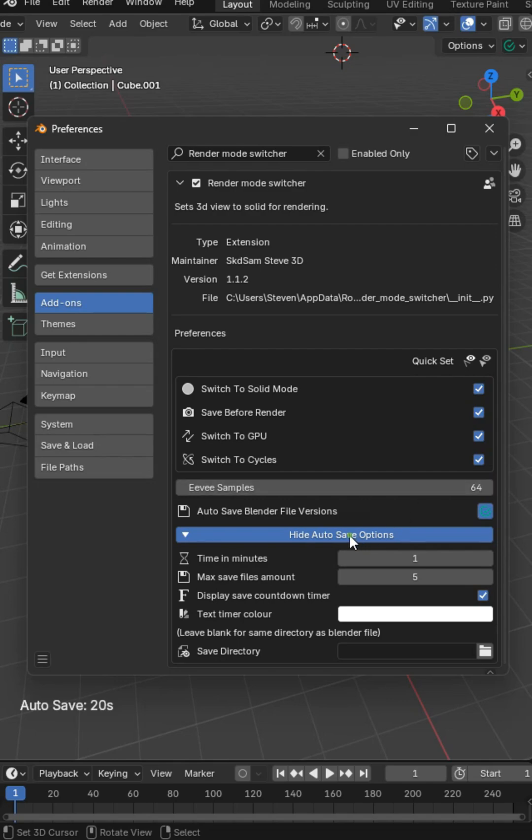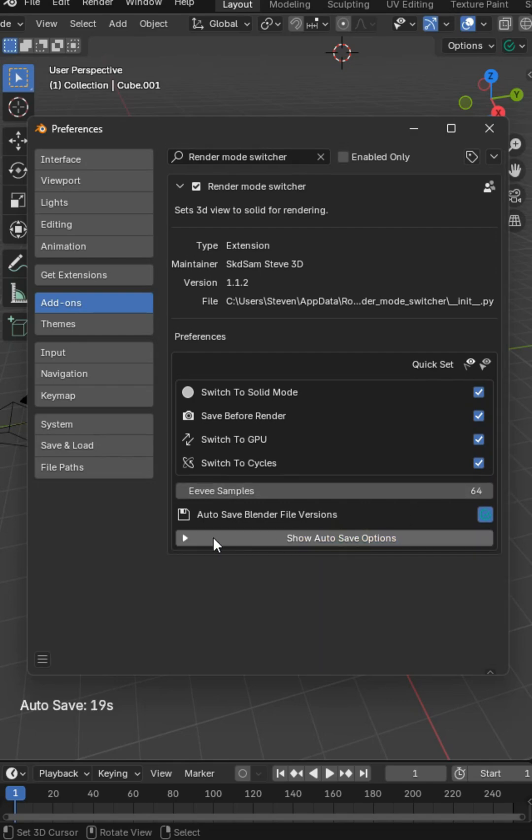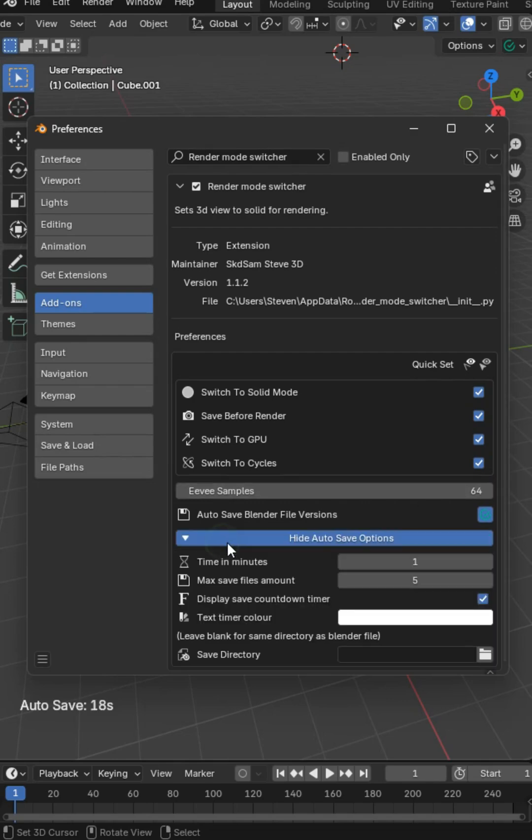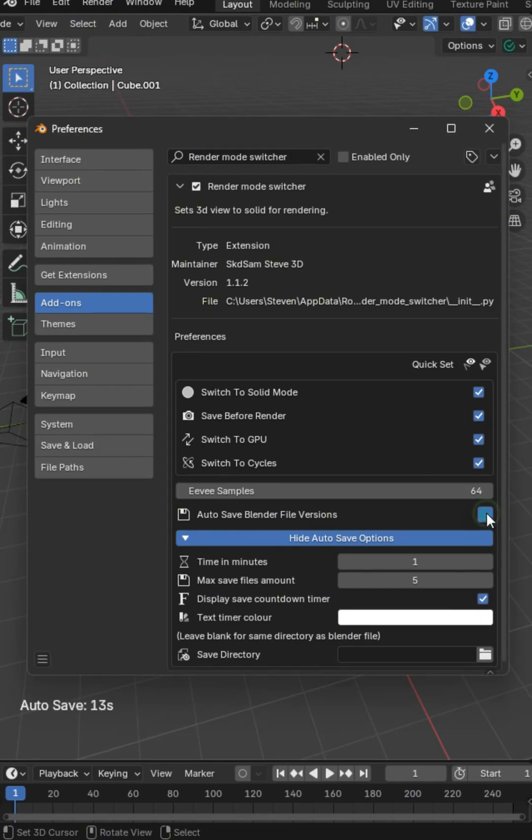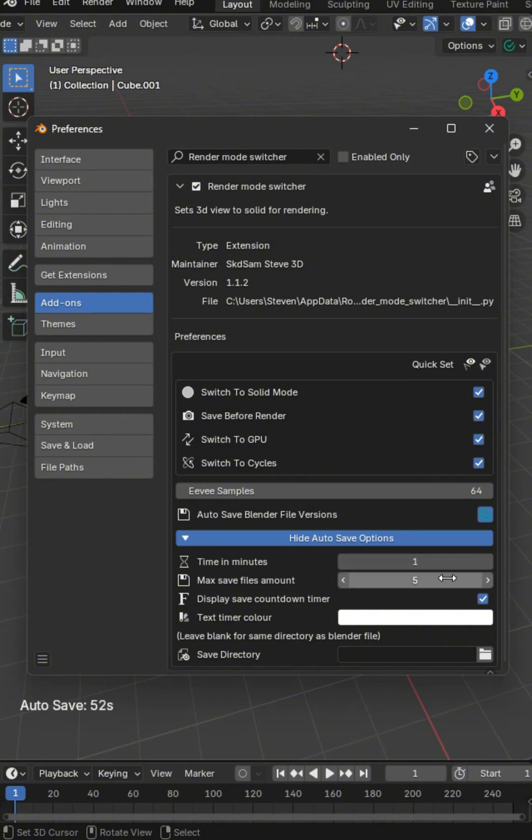Now the cool thing is we just added some new options. These options are a timer for auto save. You can turn the timer on and off. It's going to keep rolling in the background. You can set it for a number of minutes. This would be superb for hard surface modeling.